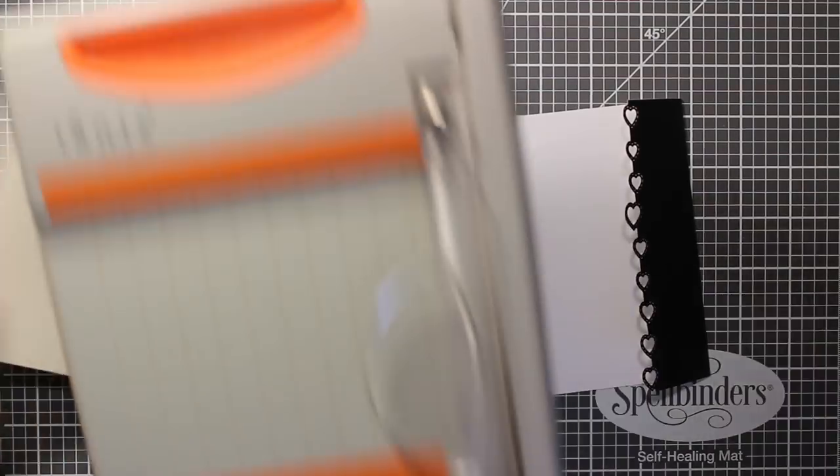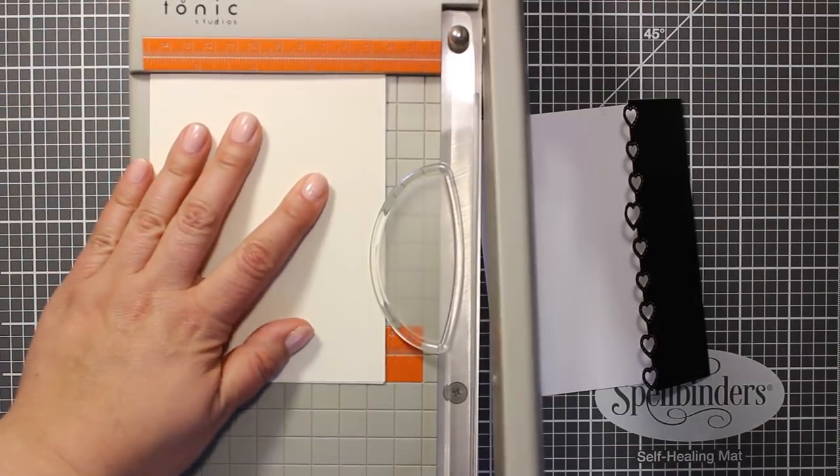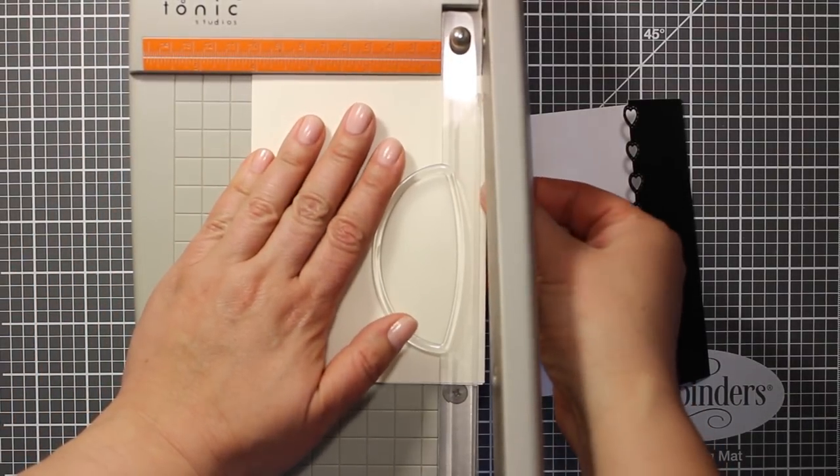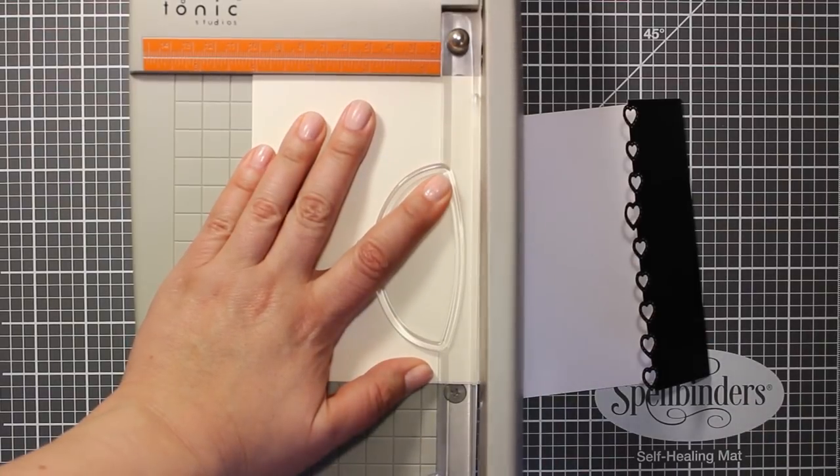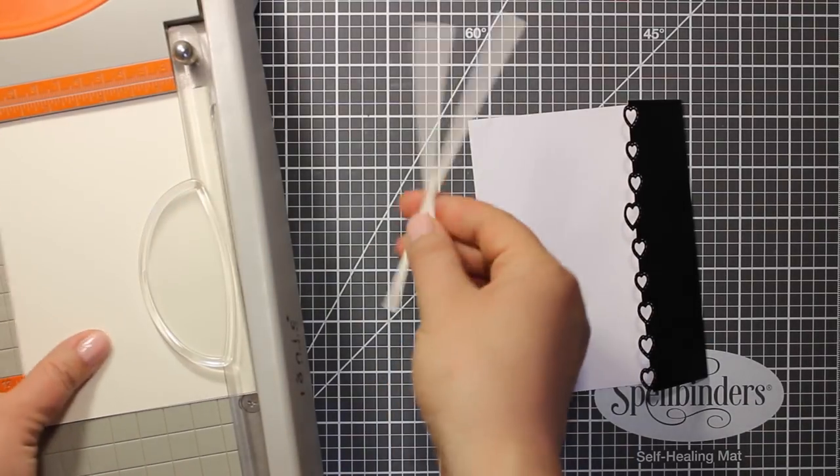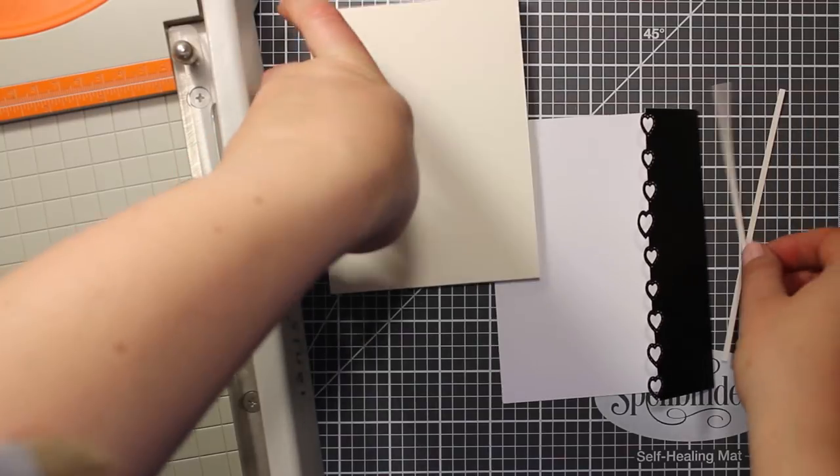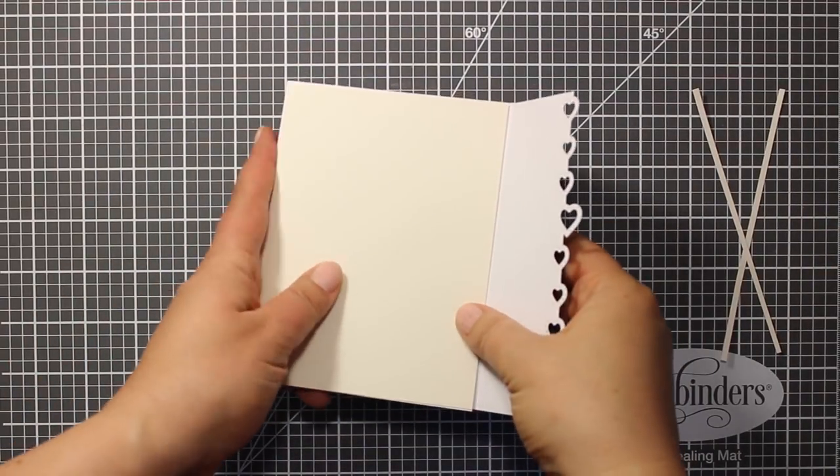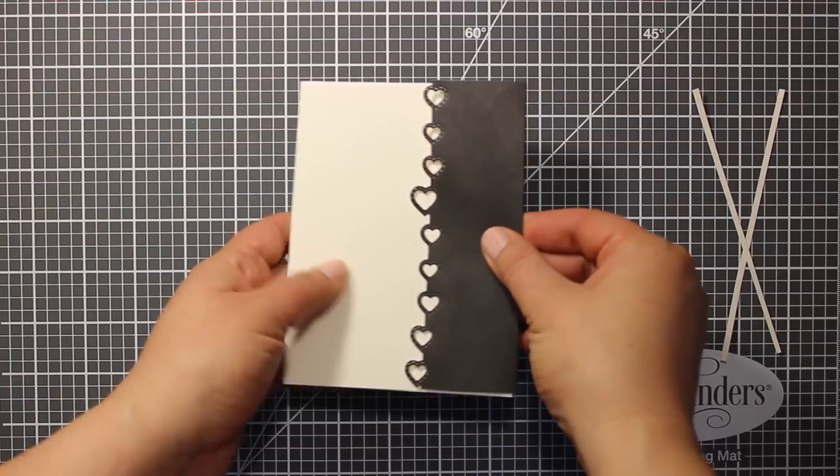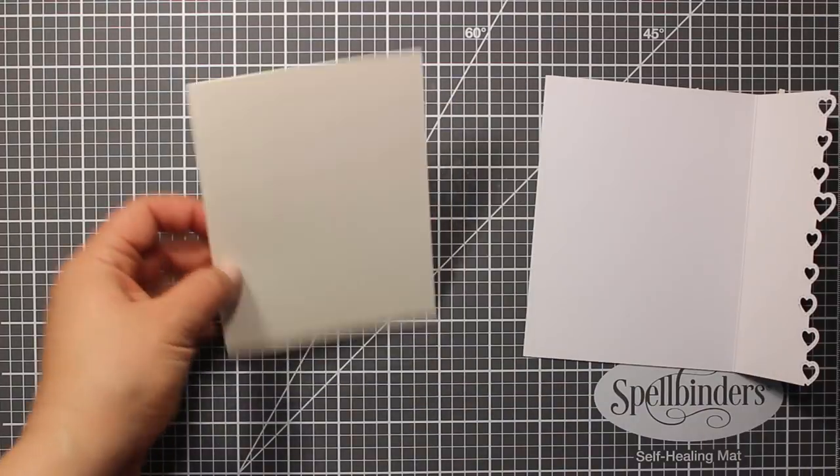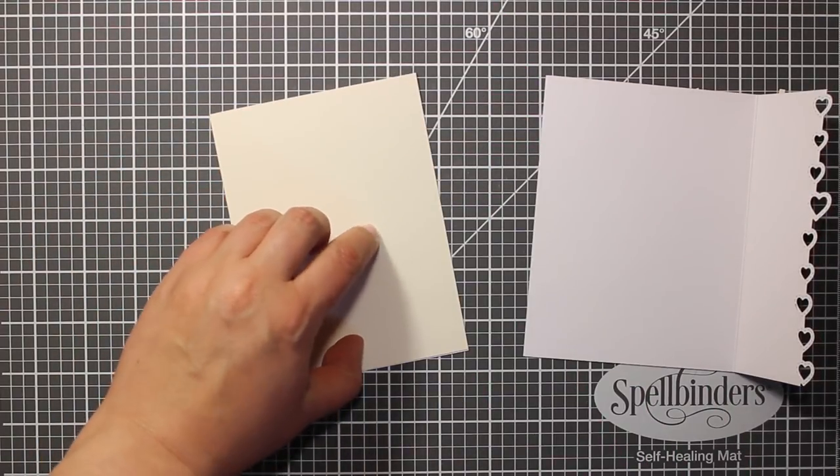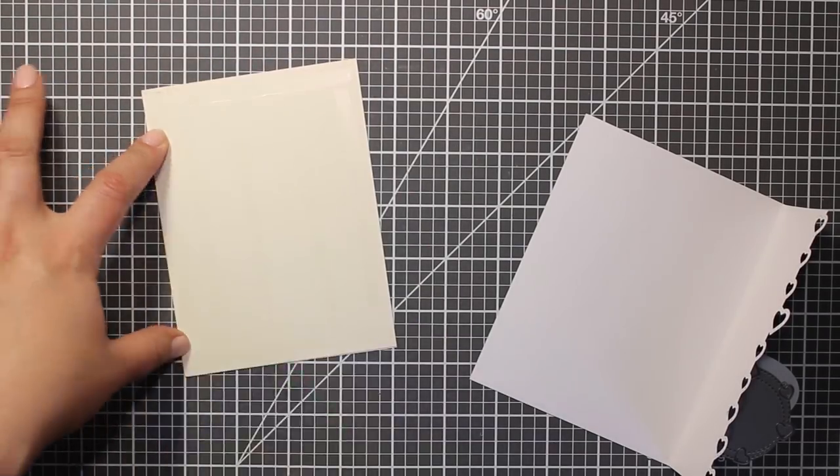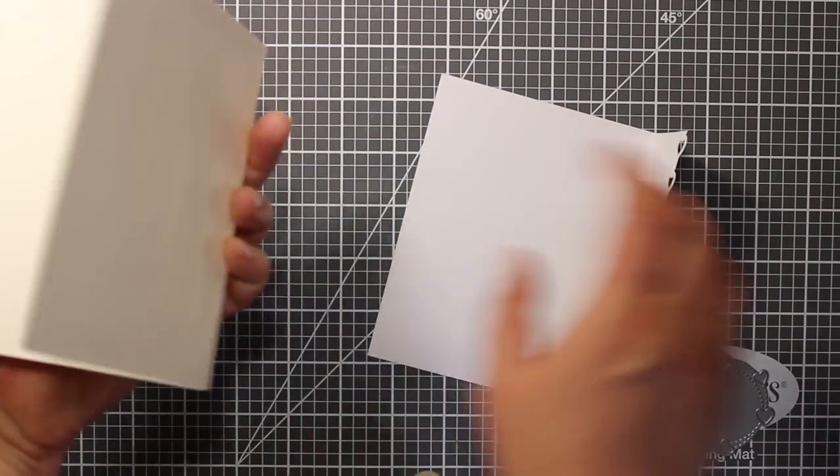Then I'm going to bring in my paper trimmer and trim about one eighth of an inch strip from the white card base. By making it a little bit shorter I will make my card base a bit easier to close.